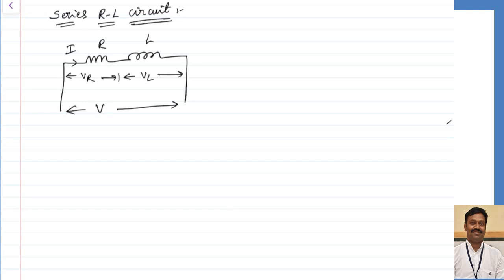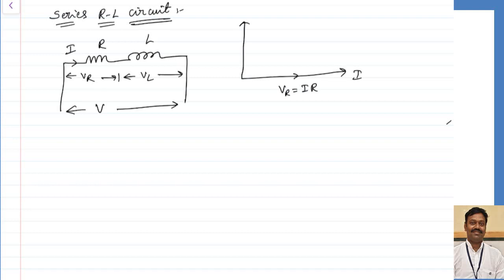We have seen in the last class that if we take current as our reference, the voltage drop across the resistor will be in phase with the current, because voltage and current are in phase for resistance. For the case of inductance, the current lags the voltage by 90 degrees, or we can say the voltage leads the current by 90 degrees. So the voltage drop across the inductor will lead the respective current by 90 degrees.